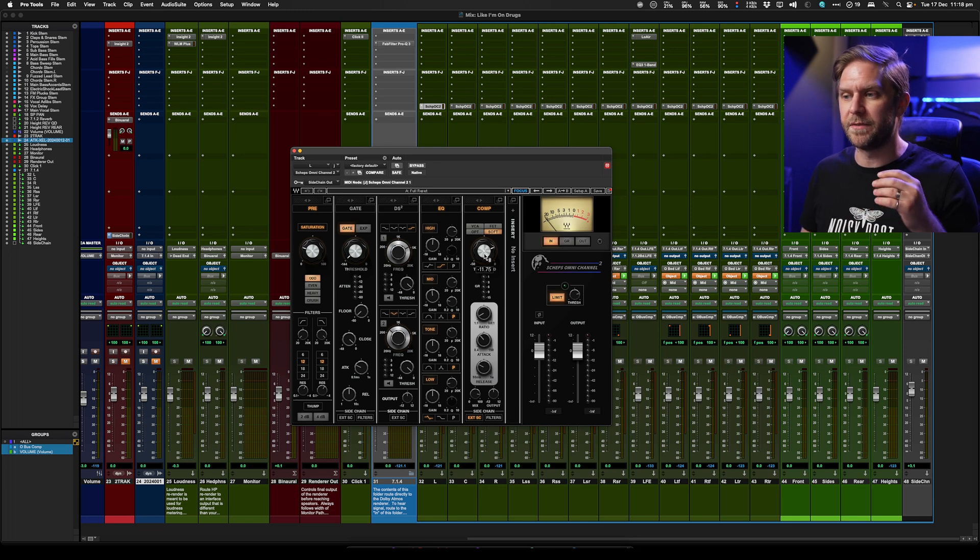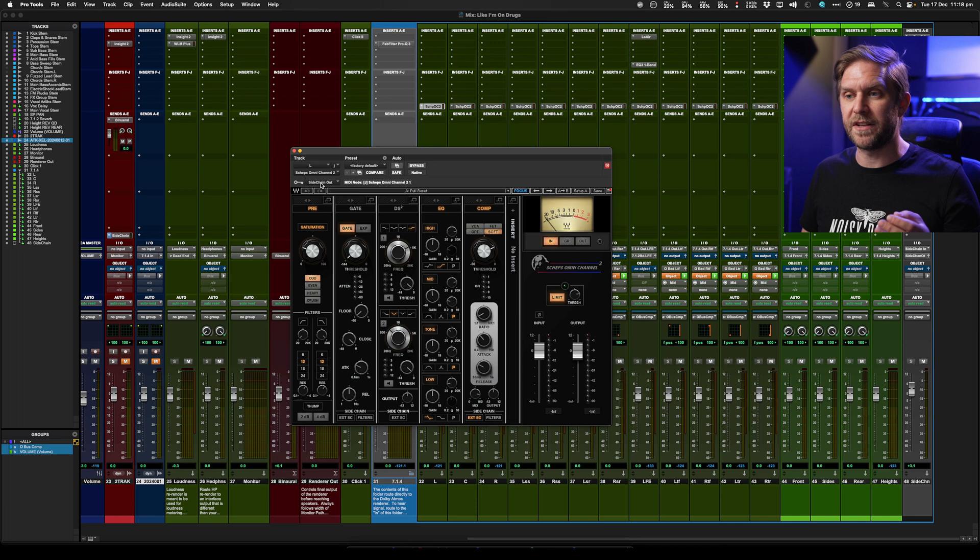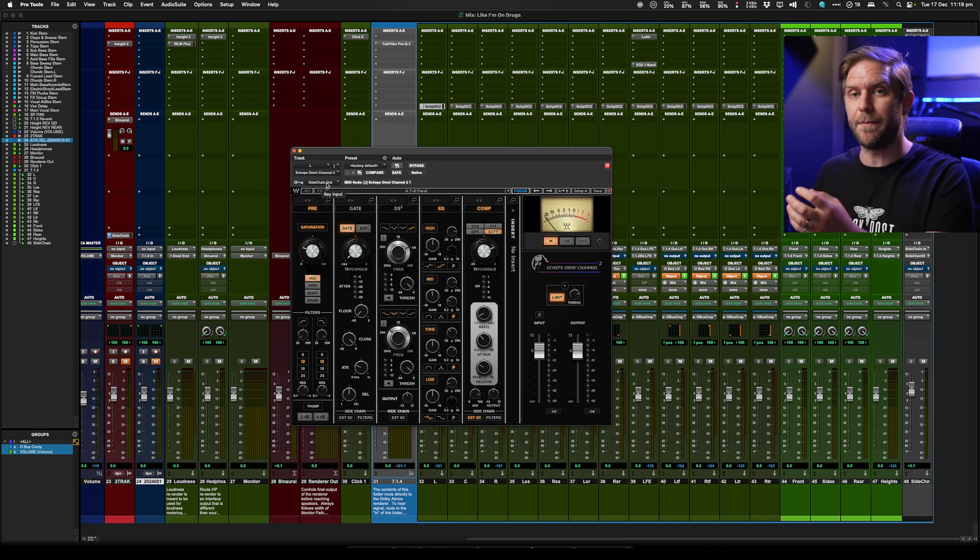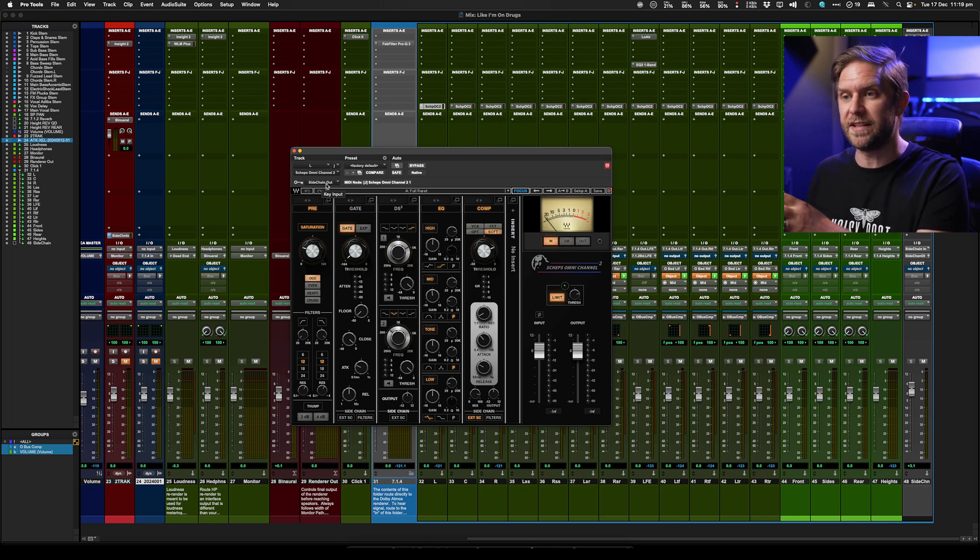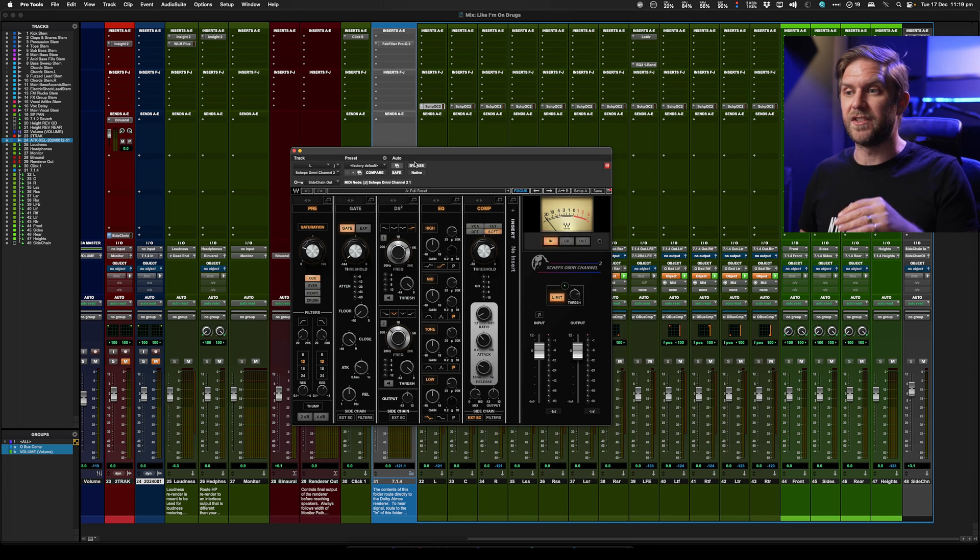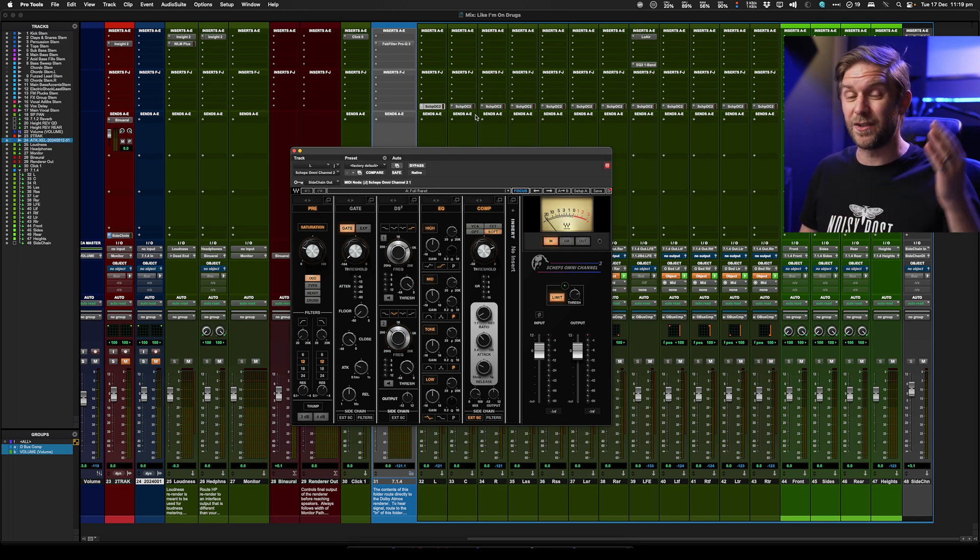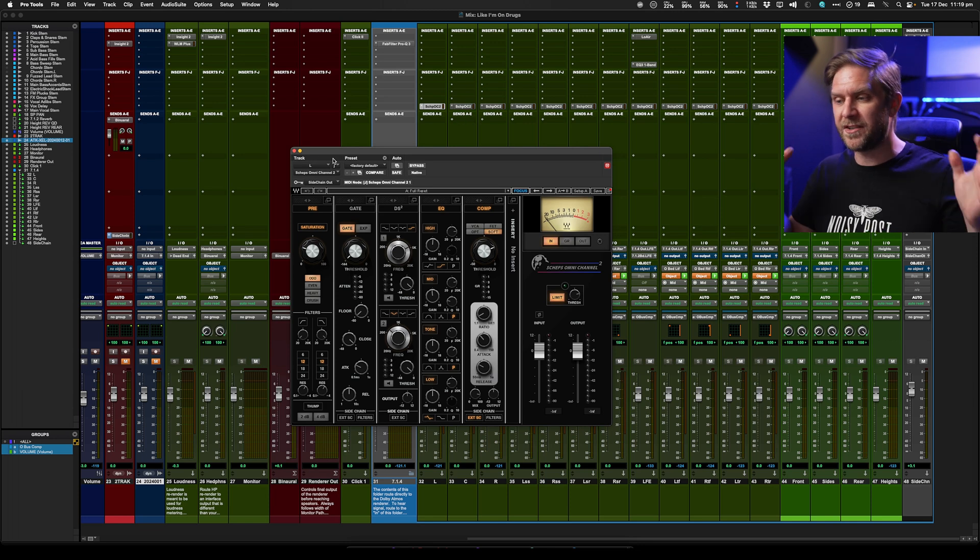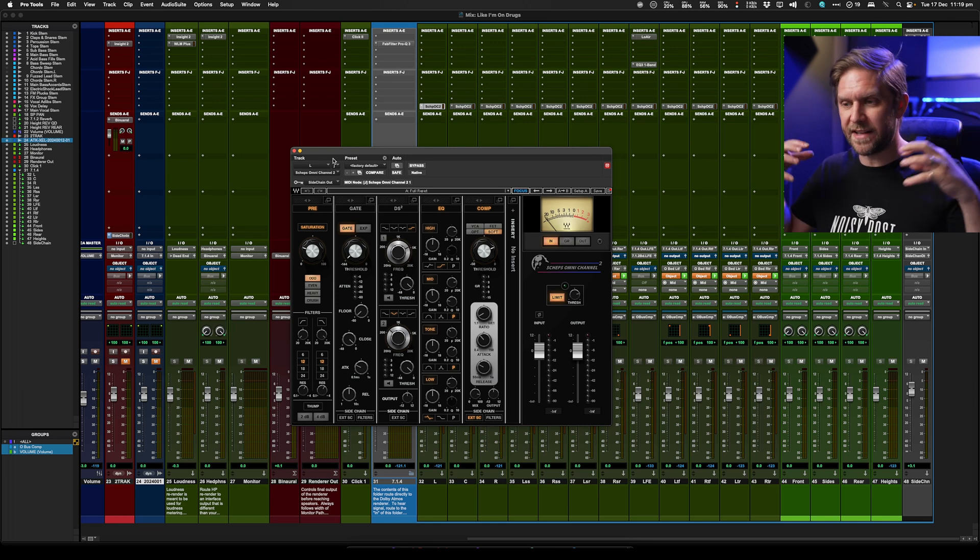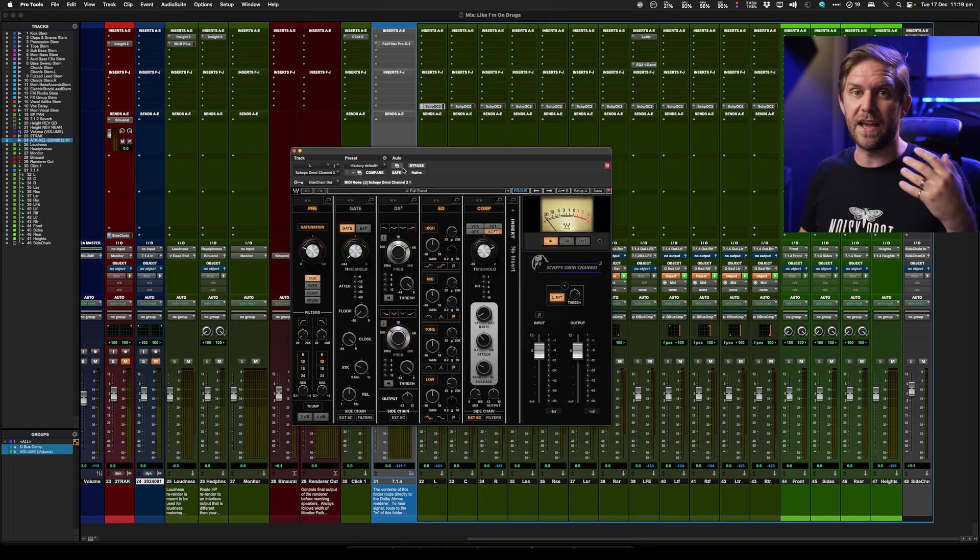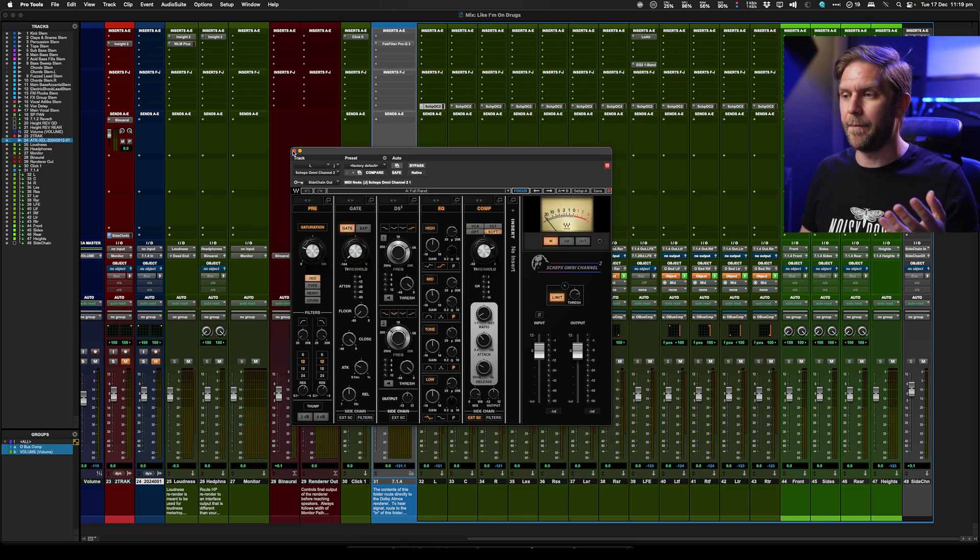But also there's some soft compression that is sidechain. So here you can see my sidechain, which is everything. So objects and the buses all sending to that, and then that is compressing everything. And so you put this on each individual channel of your bus, as well as the objects within your mix. And that just means everything kind of has that glue that you get from just putting a compressor on a stereo bus.